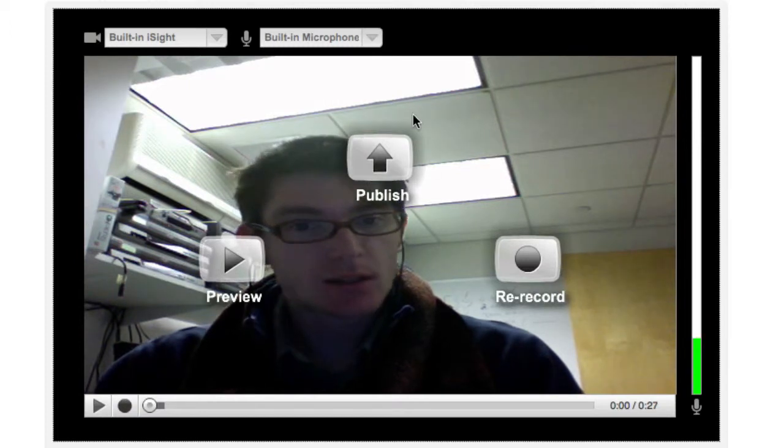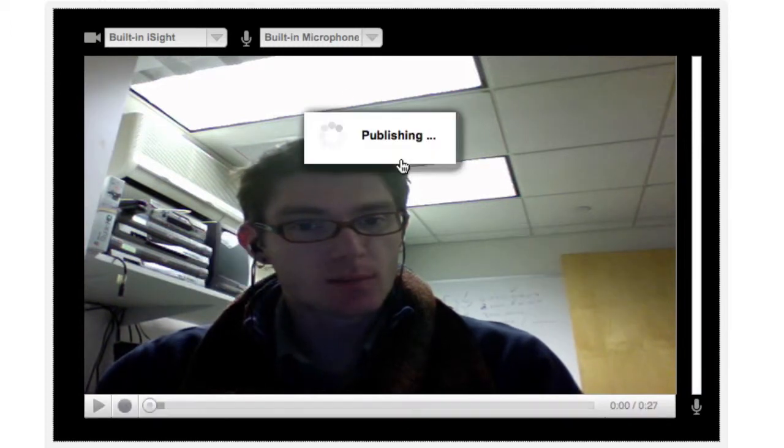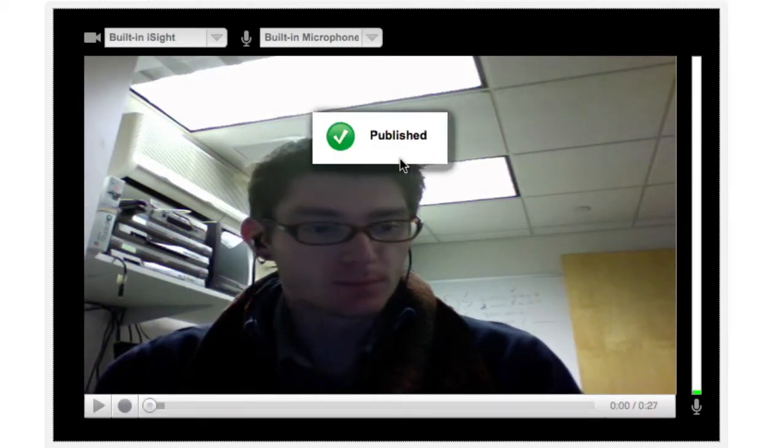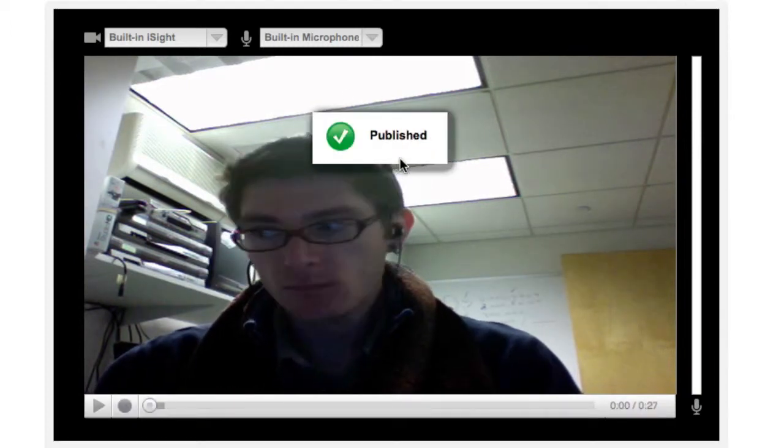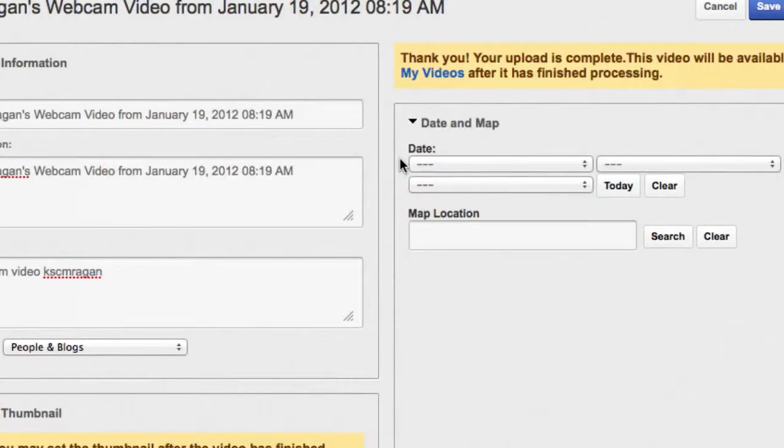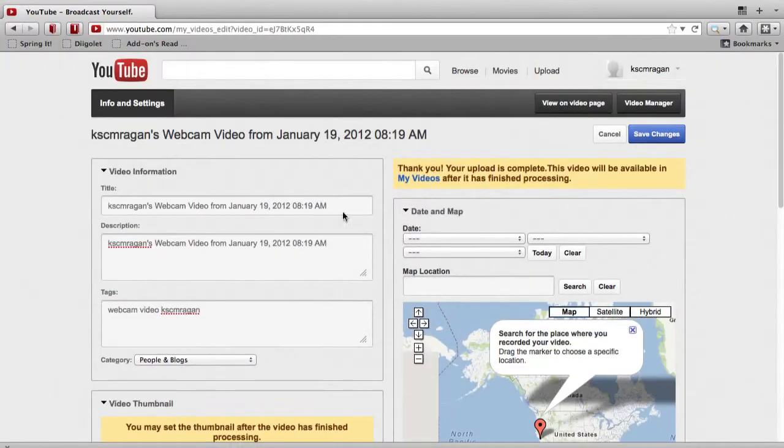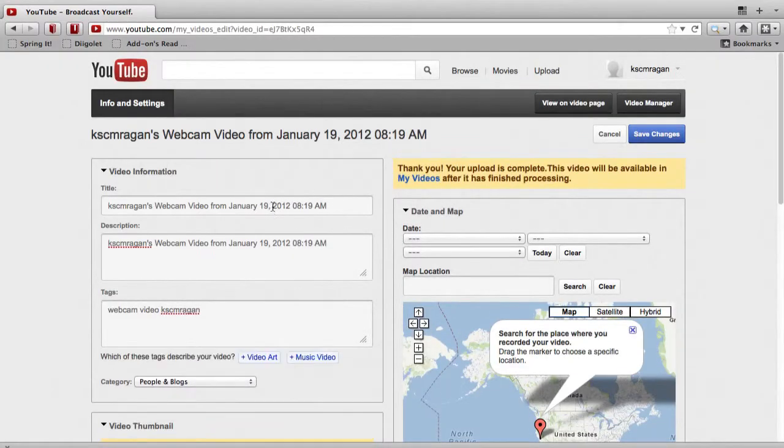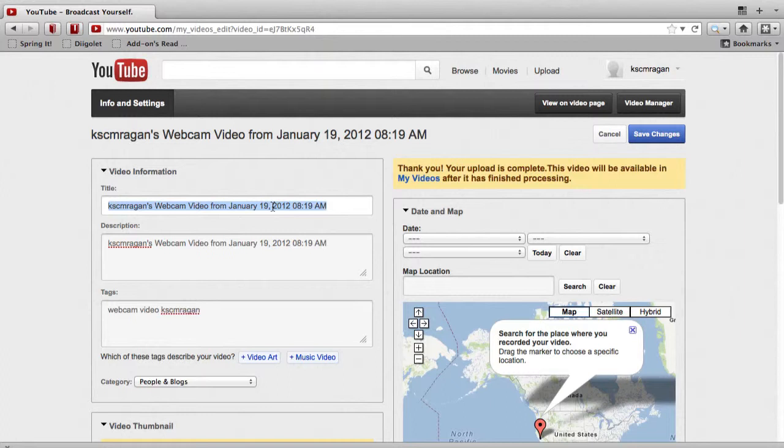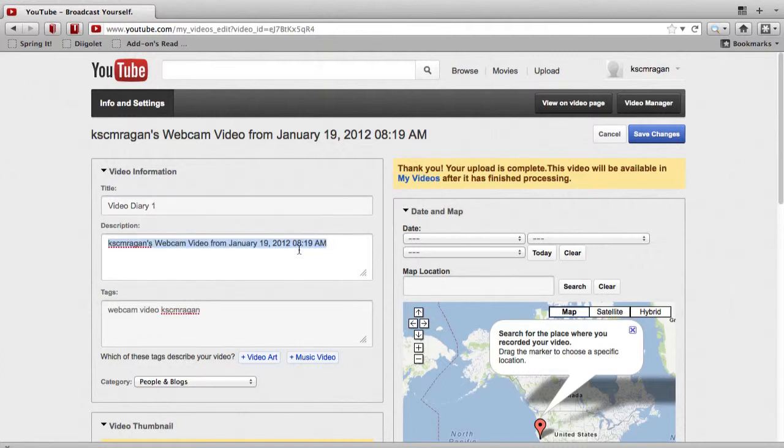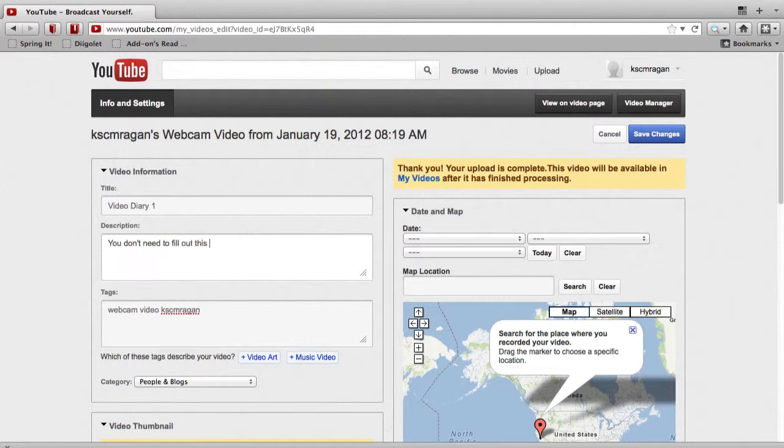So when you click on the publish button, that should take us to another screen where we can both give our video a name, add a description, and all those kinds of exciting and great details. So I'm going to give mine just a simple title here. I'm going to call it Video Diary 1. And then in the description area, you might include some of the questions you answered here, or you might include a short description of what you cover in the talk, but you don't actually have to put anything in here.